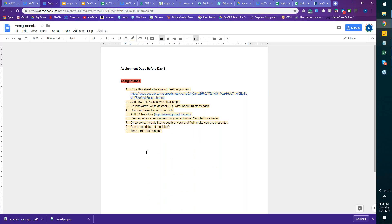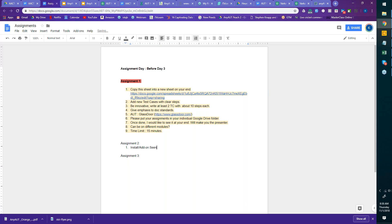There are two more assignments. Both of them are pretty much easy and you should be able to do them independently. These are necessary for us to move forward. The first is to install — or rather add — Selenium IDE and Katalon Studio to your Chrome browser.